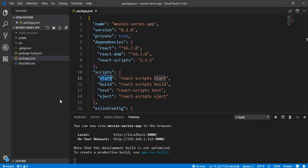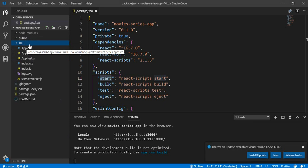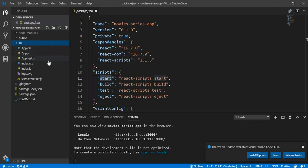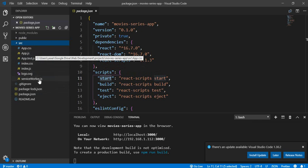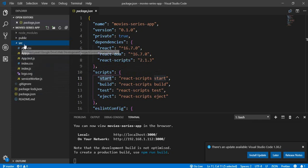If we take another look at our structure, we have the source folder, which is the only folder we will be caring about. Inside this folder we will have our components, our Redux files, and any other files we need to use for our project — everything will be listed here under the source folder.